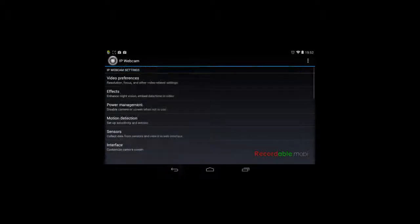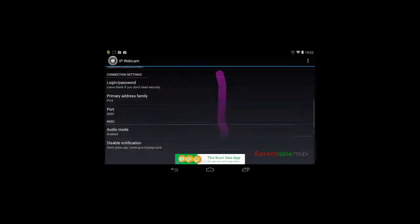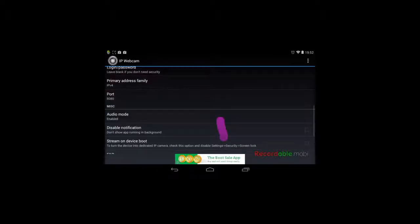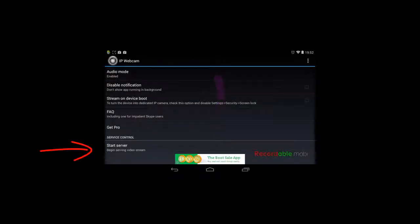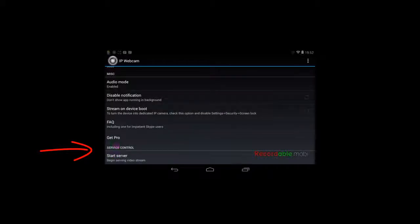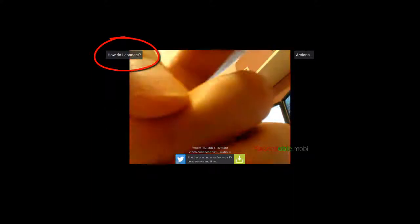I'm going to go back here and then scroll all the way to the bottom and select start server. And as you can see this starts up our webcam and gives us an important option up here at the top left with the heading how do I connect. So let's select it.